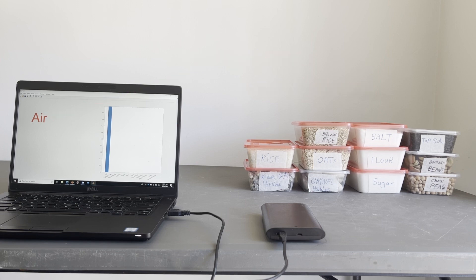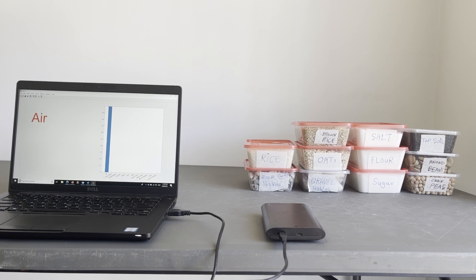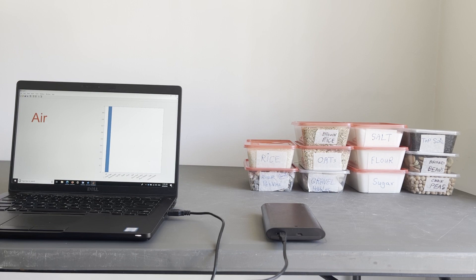Right now you see class Air because basically there is nothing on the radar. So I'll start bringing the boxes, putting the radar on top of each of the boxes, and then the screen should show the corresponding true label. So let's start.